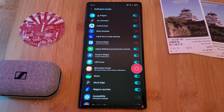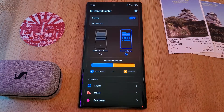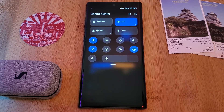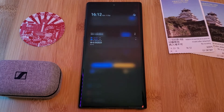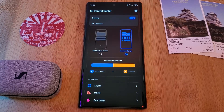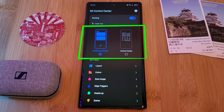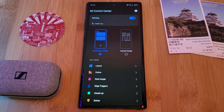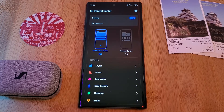Now that we have the setup out of the way, the new control center is ready for you to test out. As an alternative, for those of you who are a fan of the older Mi notification shade, you can switch to that format using the option here.